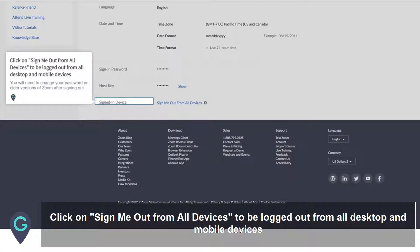Click Sign me out from all devices to be logged out from all desktop and mobile devices. You will need to change your password on older versions of Zoom after signing out.